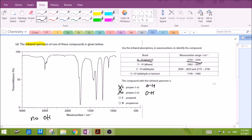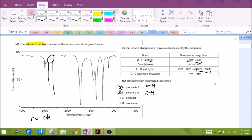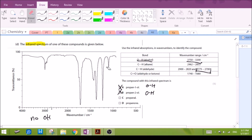Looking at propanal, there should be a peak in the 2700 region. Tracing up, there is no peak in this region, so we eliminate the possibility of an aldehyde. If there are no peaks at the 2700 region, there is no aldehyde. So we also eliminate aldehyde as a possibility, and we are down to our answer — a ketone. A ketone with a carbonyl group will have a peak at the wave number indicated here.